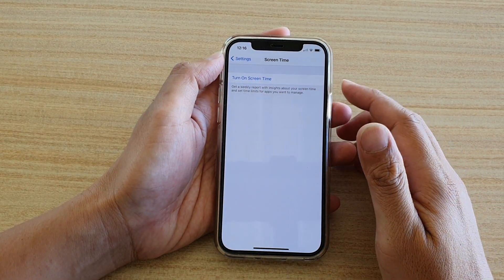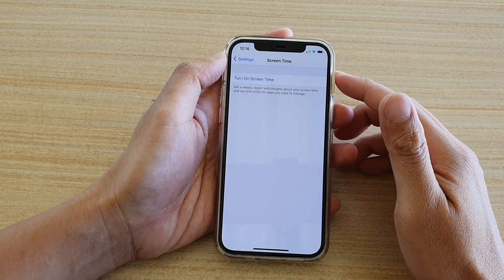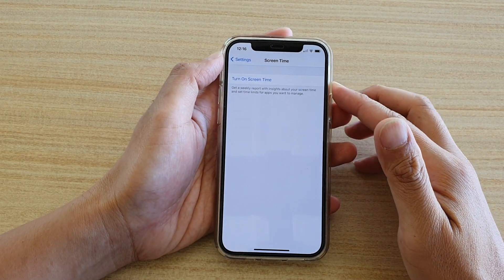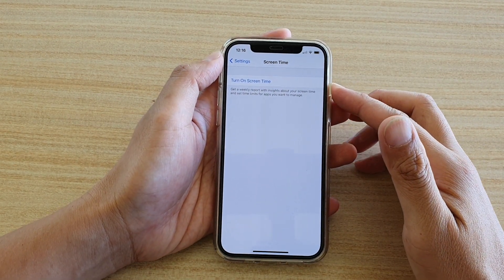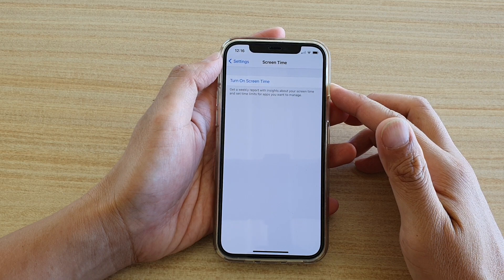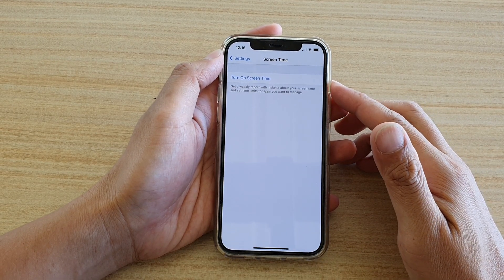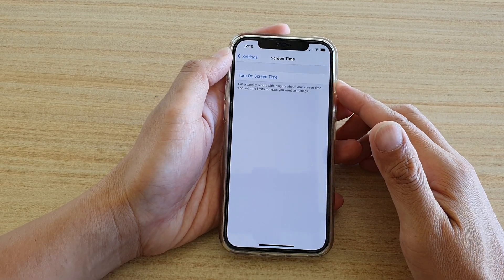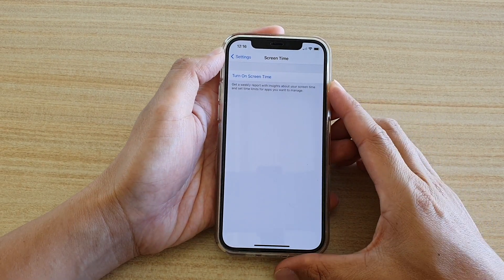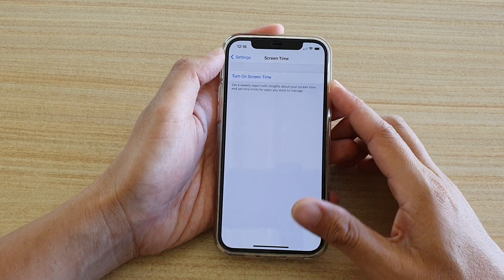Hi! In this video, we're going to take a look at how you can turn on your screen time on your iPhone 12 or the iPhone 12 Pro.